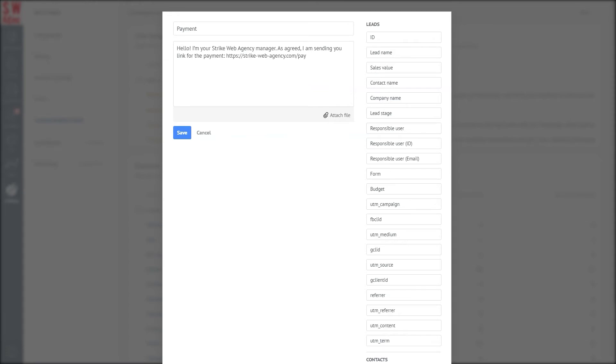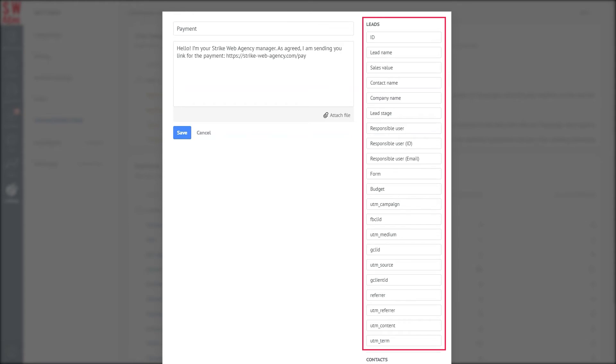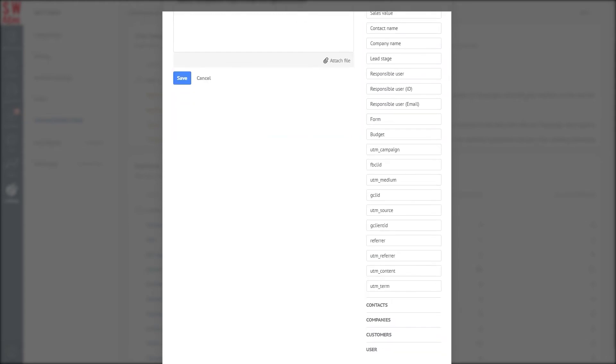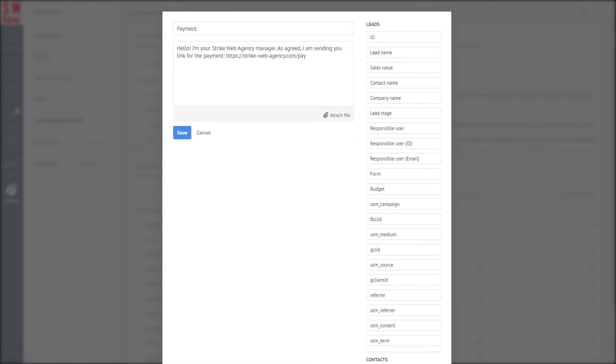You can pull data right from the customer card into the response template, such as name, address, order number, and many other data fields. On the right is a list of fields for the lead, contact, and company cards. Any of these details can be added to the template.